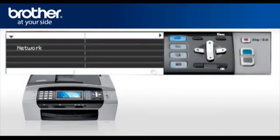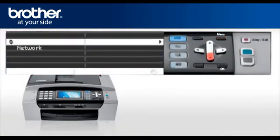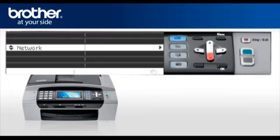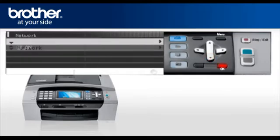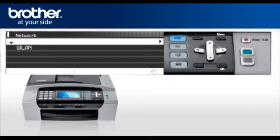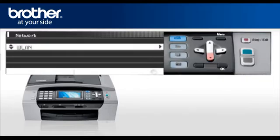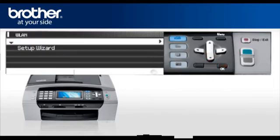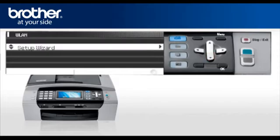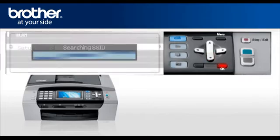Press Menu. Scroll to LAN or Network, depending on your model. Press OK. Select WLAN. Press OK. Scroll and select Setup Wizard. Press OK.